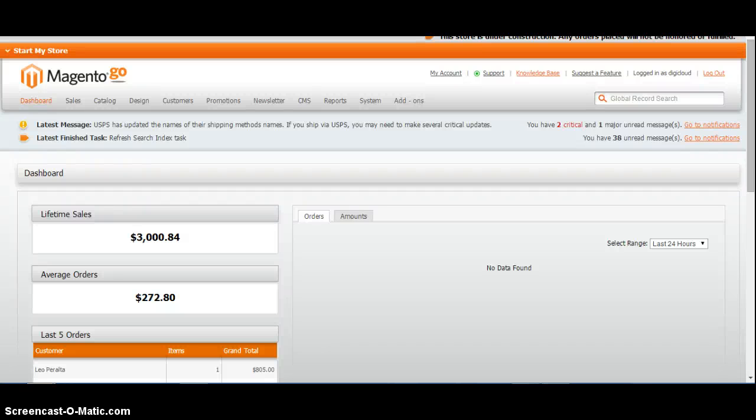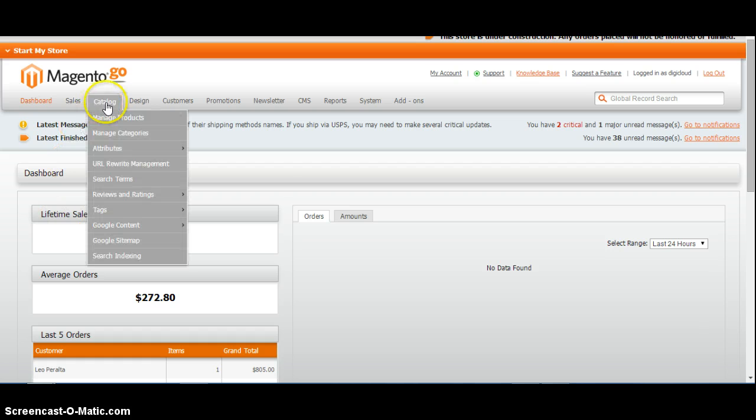Configurable products in Magento. Firstly, you need to create an attribute.